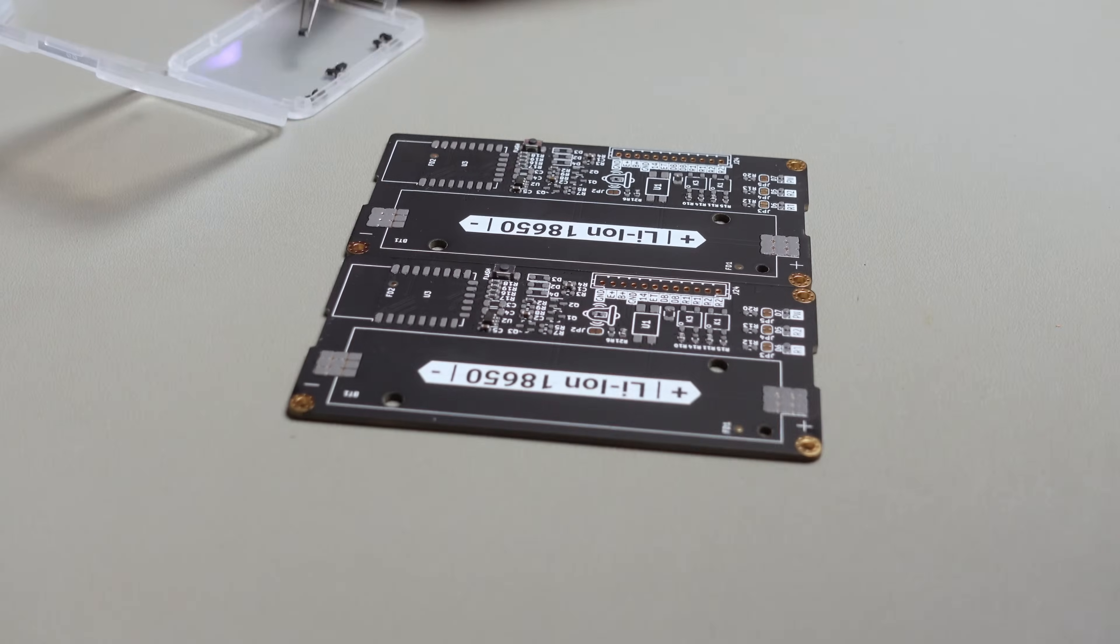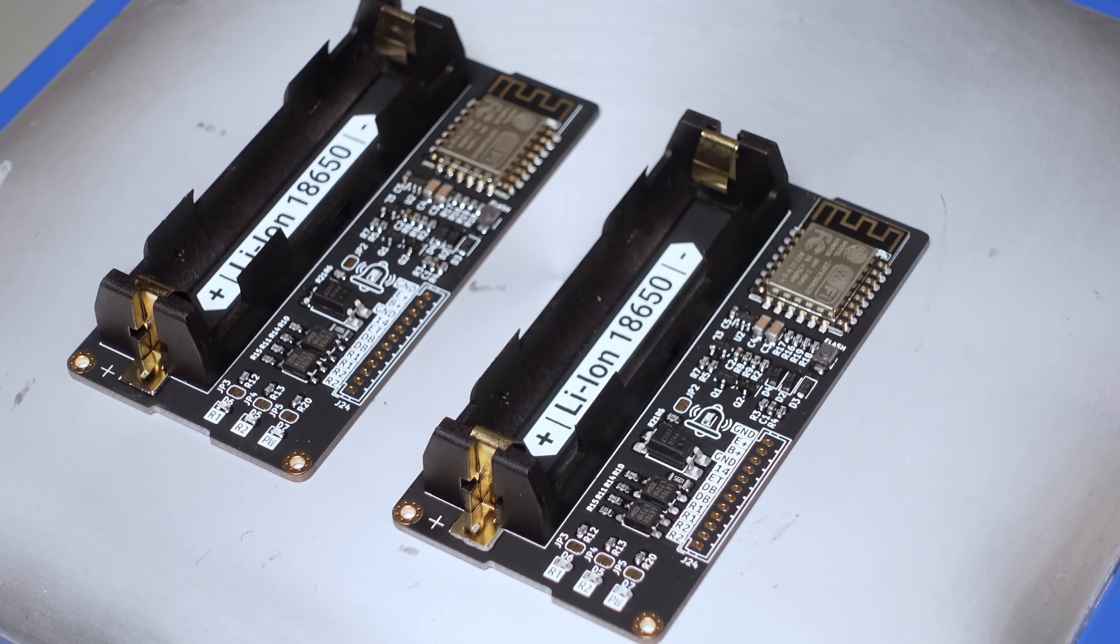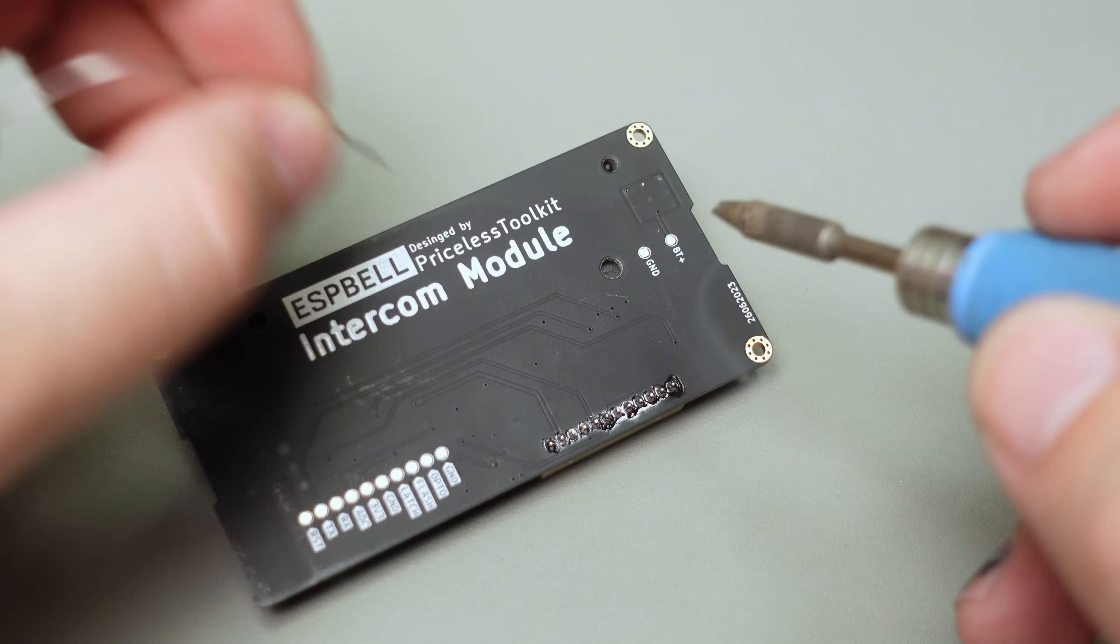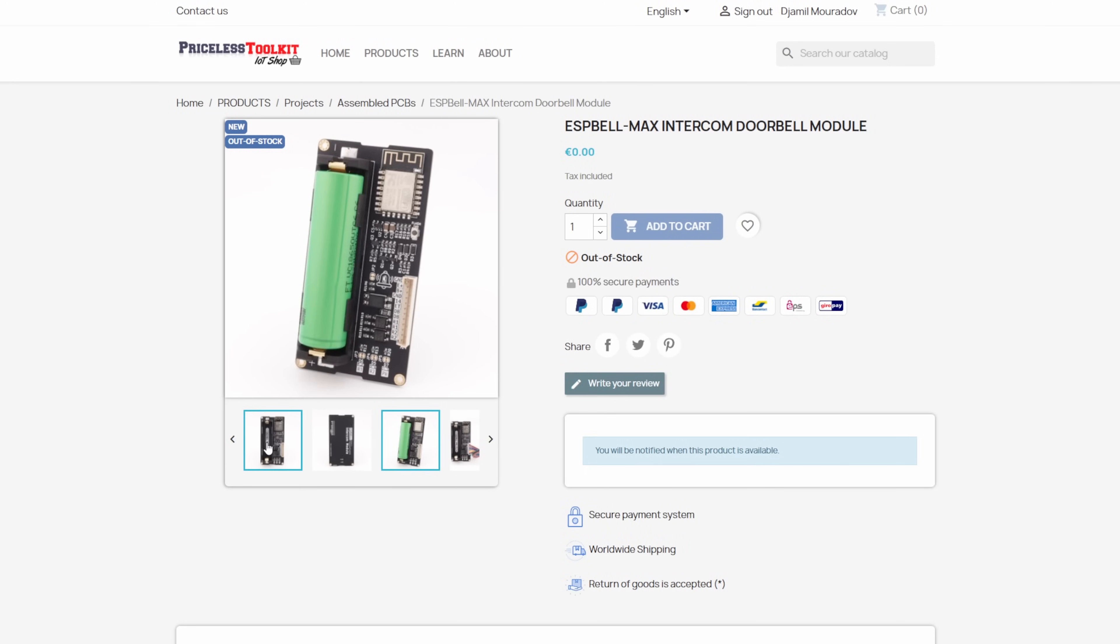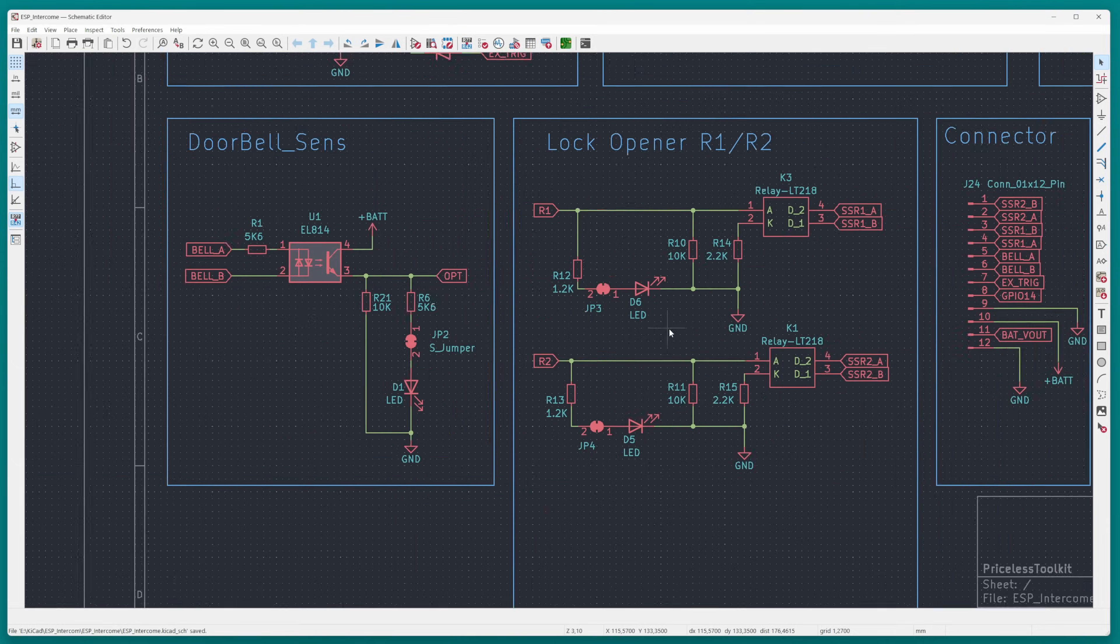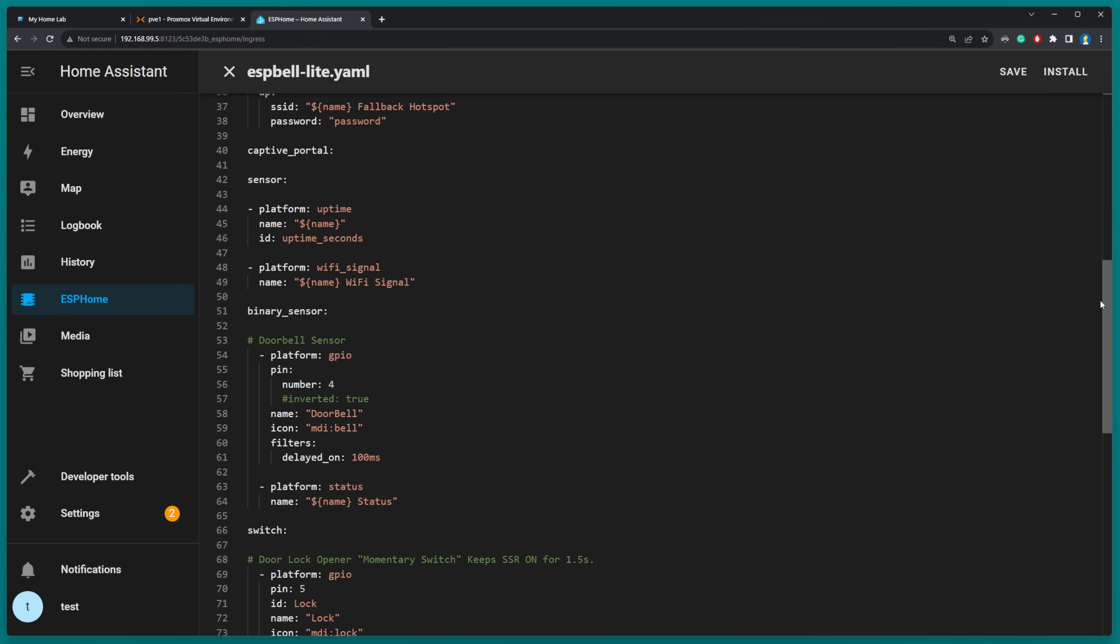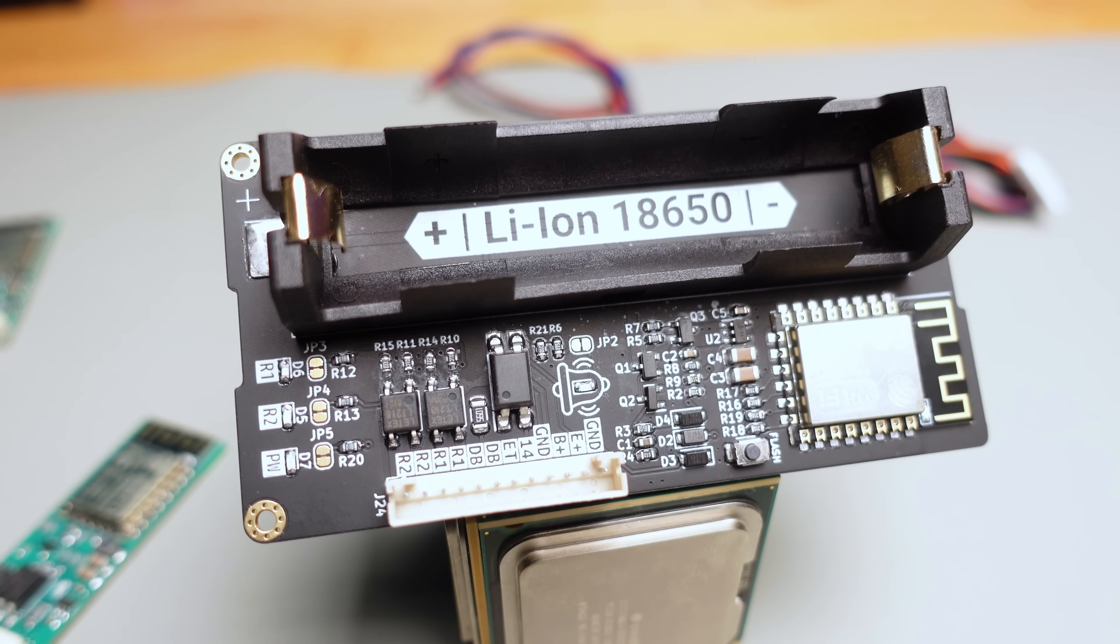If you're ready to get started with ESP Bell, you have two options. You can assemble it yourself using the interactive HTML BOM file. This file guides you on where to solder each component, reducing the chances of errors. Or if you'd rather not assemble it yourself, you can purchase a pre-assembled board from my shop.